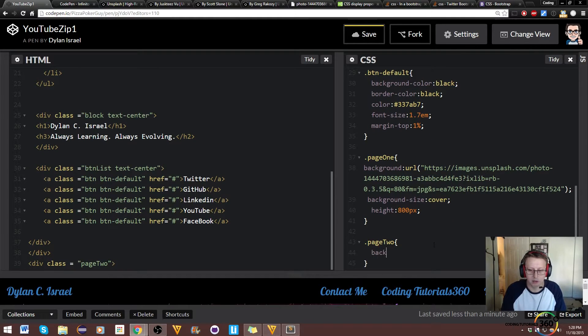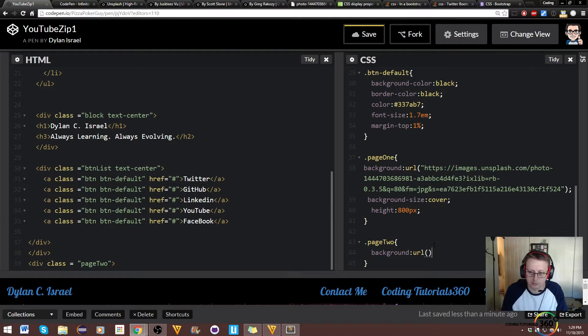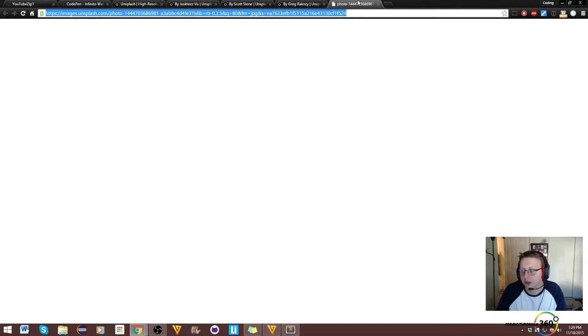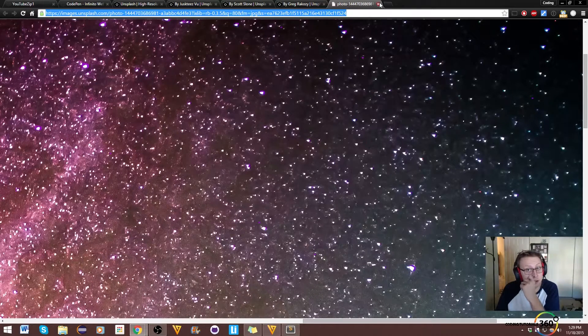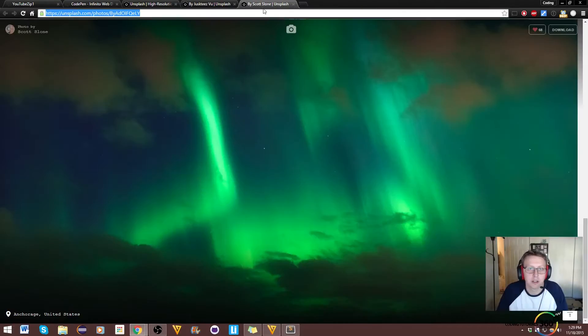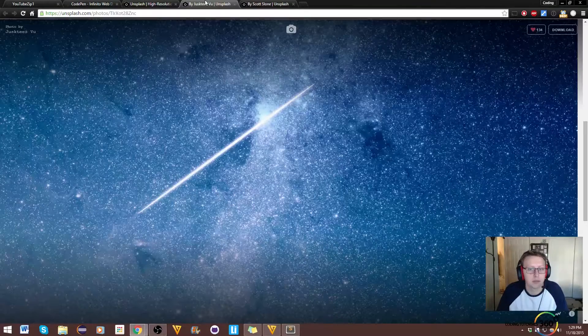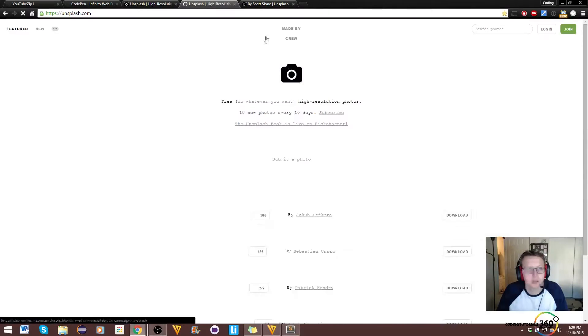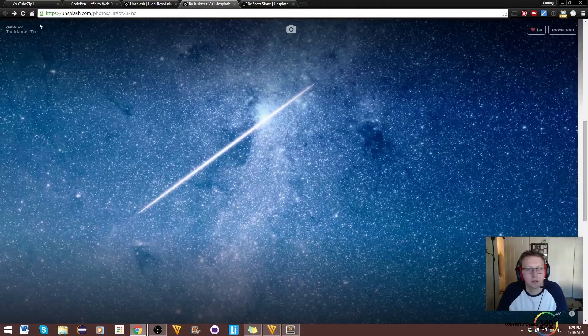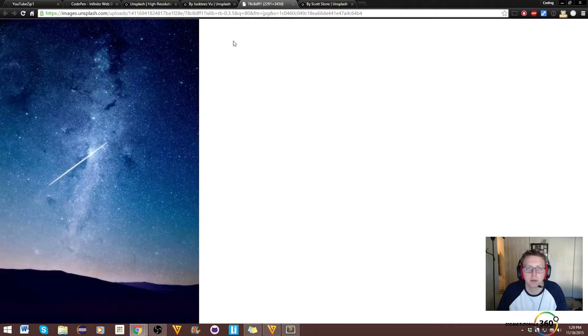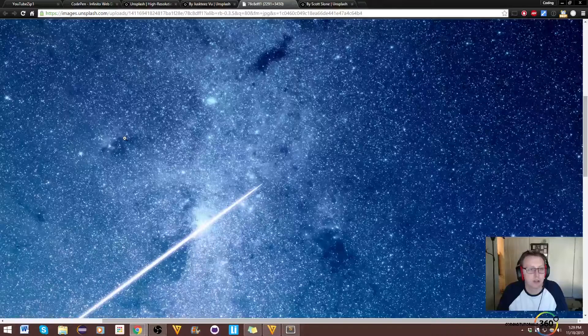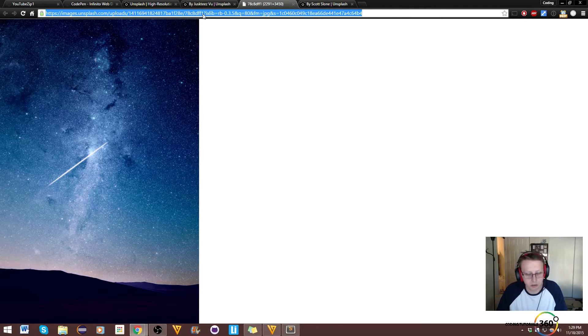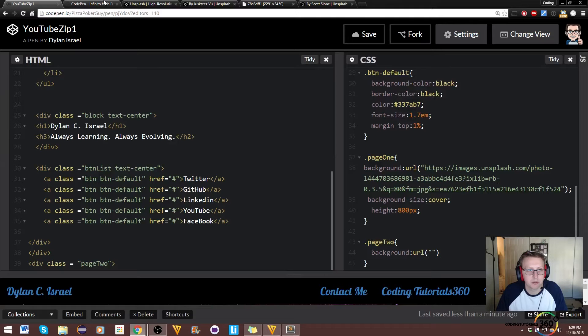And we'll say .page2. And in here we want to have a background: url. Which one did we want to have? So let's go ahead and close a few of these out real quick. This was the one that we used right here, so maybe we'll do this one or this one. I like this one. So if we go here, or download, that's where we get the URL that we need.